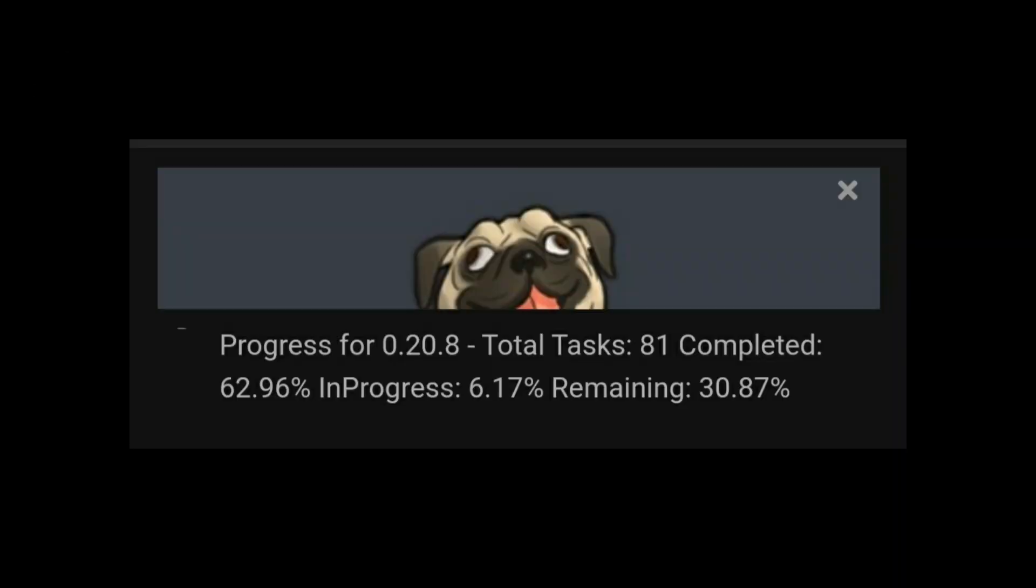Now I'm going to show you DarkCookie's progress. I found it on DarkCookie's page for version 0.20. Total tasks: 81, completed 62.96%, in progress 6.17%, remaining 30.87%. Guys, now I'm going to show you some leaked pictures of the new update, so stay tuned.